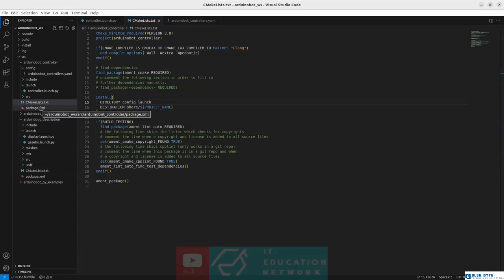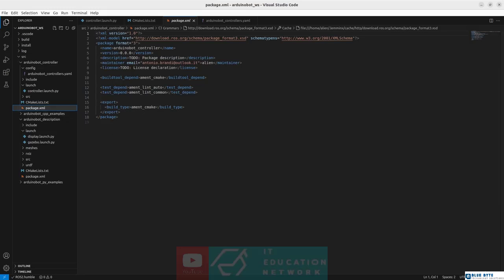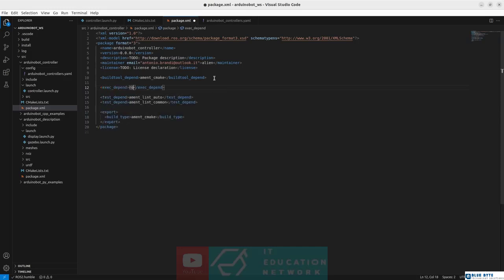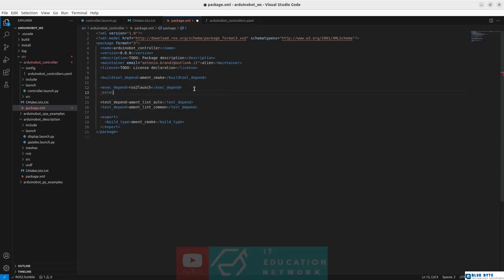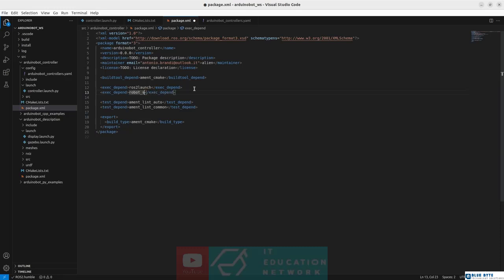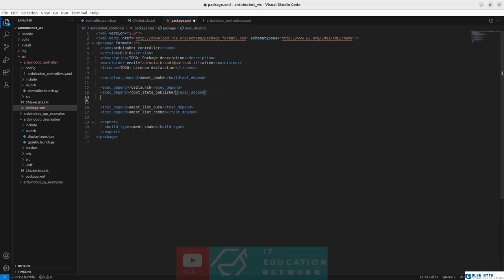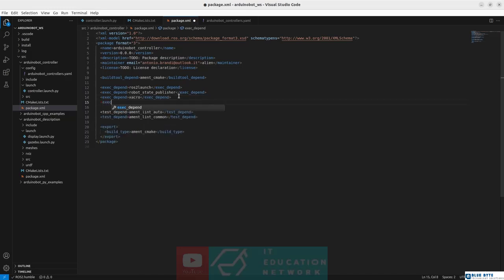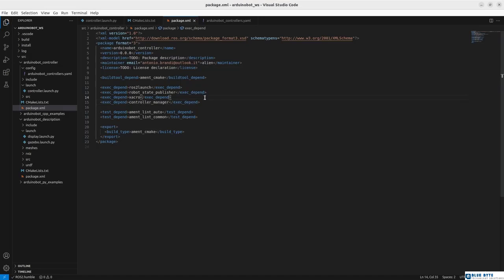Let's save, and additionally in the package.xml file we need to list the dependencies including all the packages used to create the launch file. Let's add an exec_depend for ros2launch, another exec_depend for robot_state_publisher, then another for the xacro package, and one last dependency for the controller_manager package from which we used the spawner node.